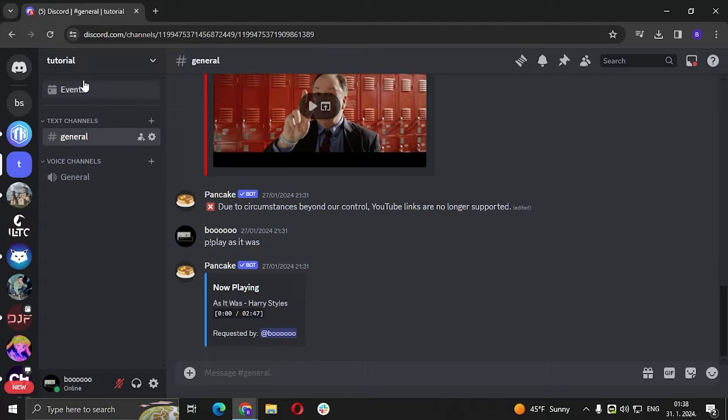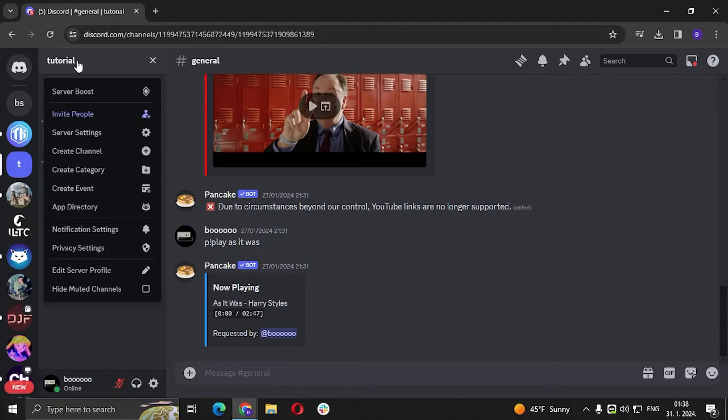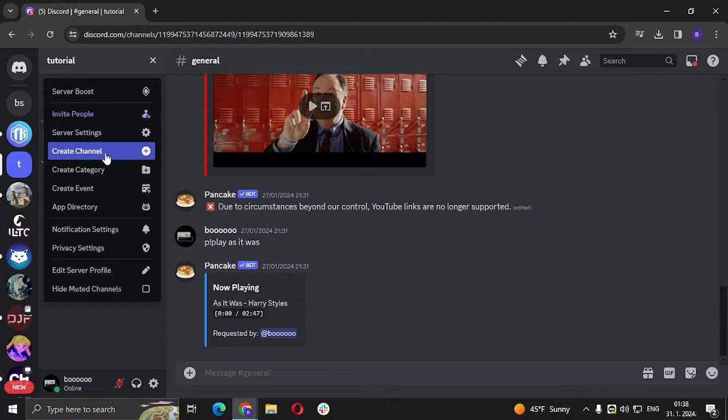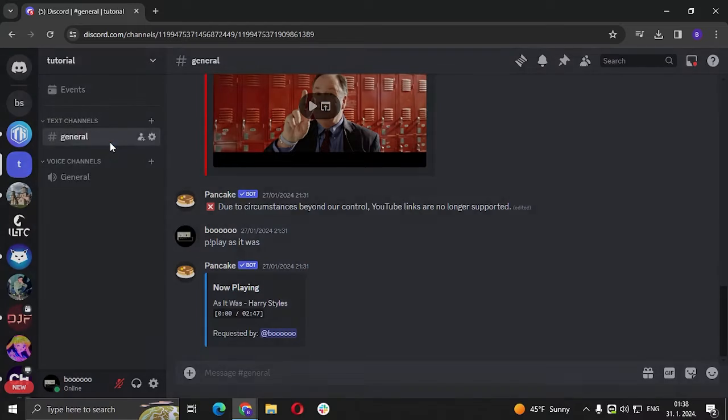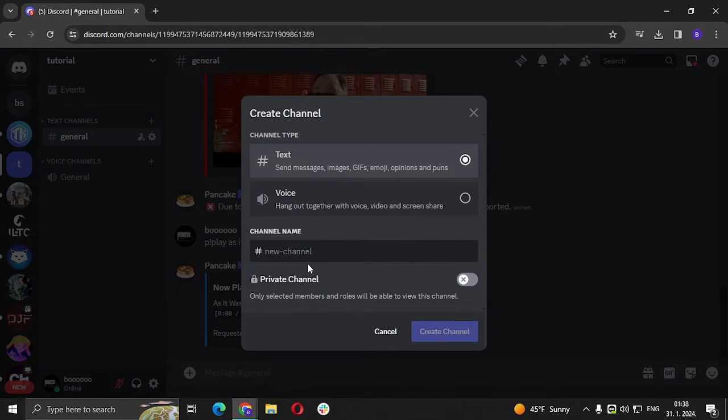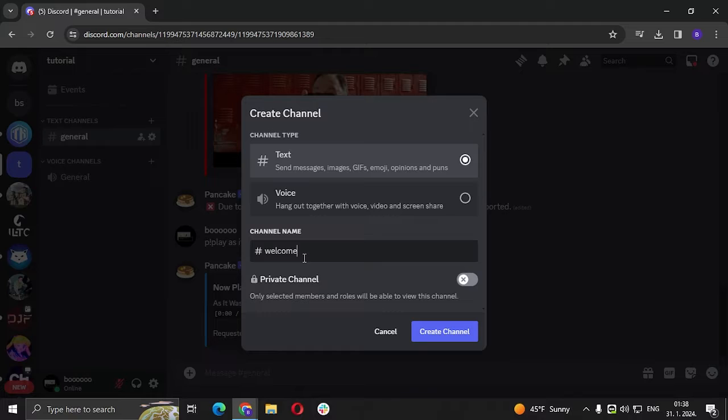After that we are going to add a channel, so we are going to create a channel which says welcome. Click on create channel.